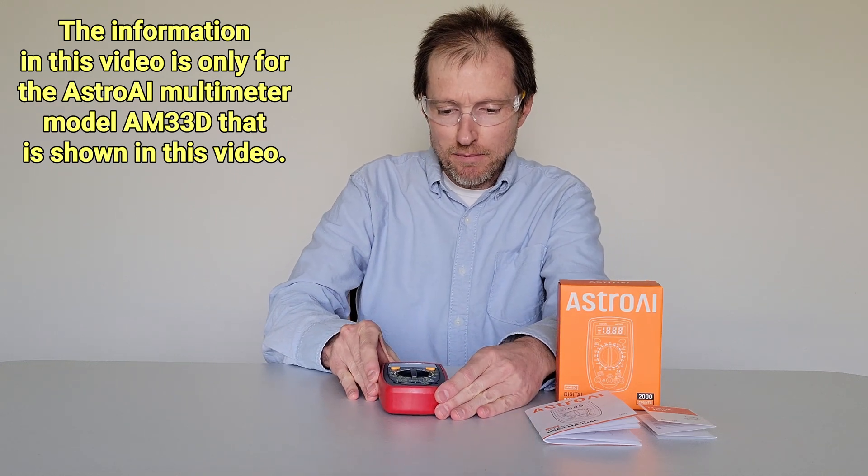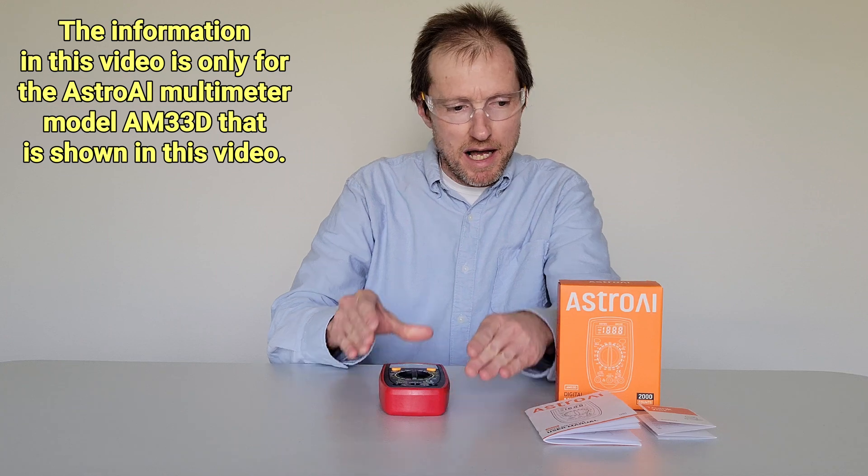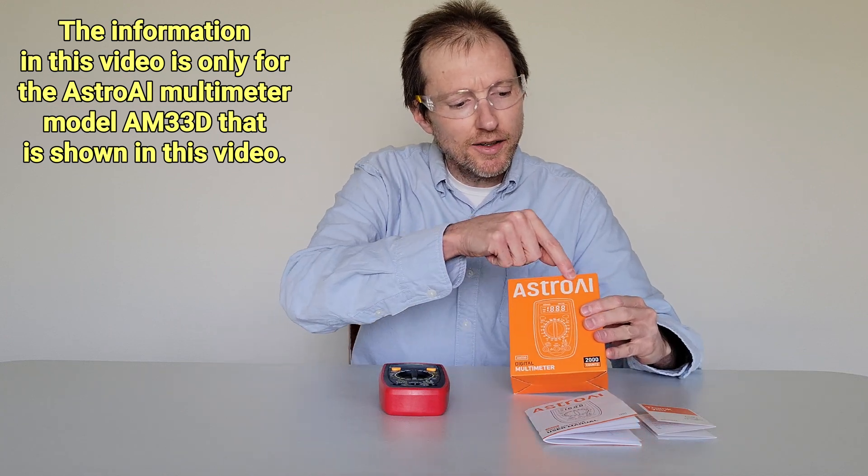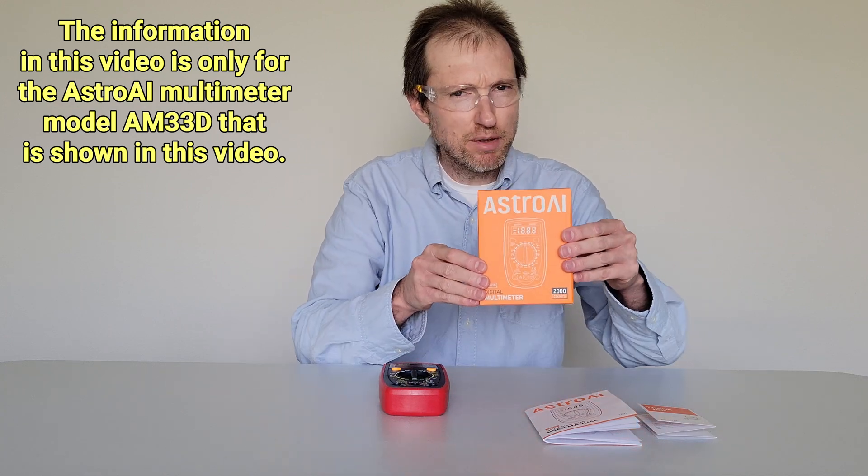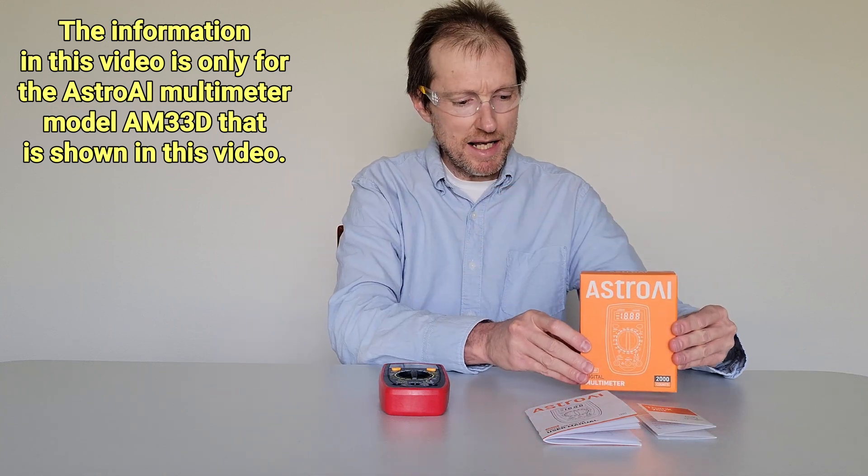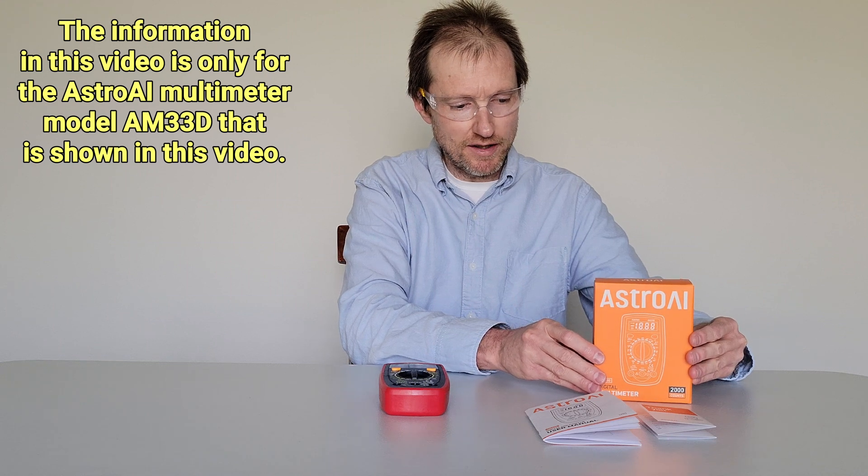And this multimeter is made by this company here. I think it's pronounced Astro AI, but it might be pronounced something different.